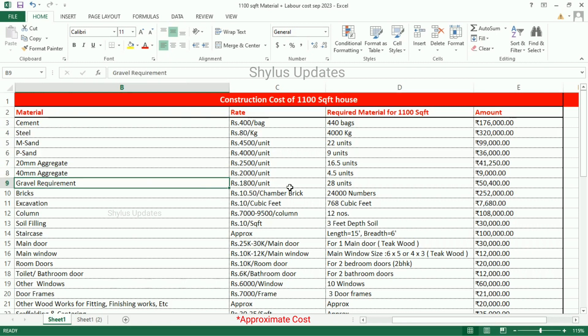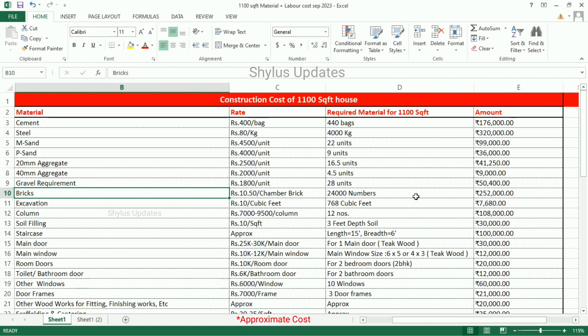Gravel requirement — Rs. 1,800 per unit. For 1100 square feet house, 28 units of gravel is needed. The total amount for gravel is Rs. 50,400. Bricks — Rs. 10.50 per chamber brick. For 1100 square feet house, 24,000 numbers of bricks is required. The total amount for bricks is Rs. 2,52,000.